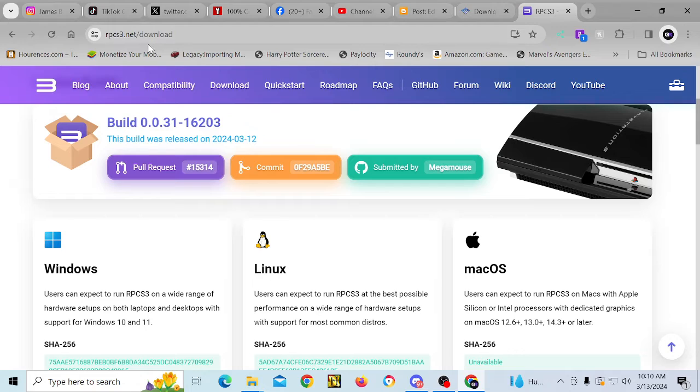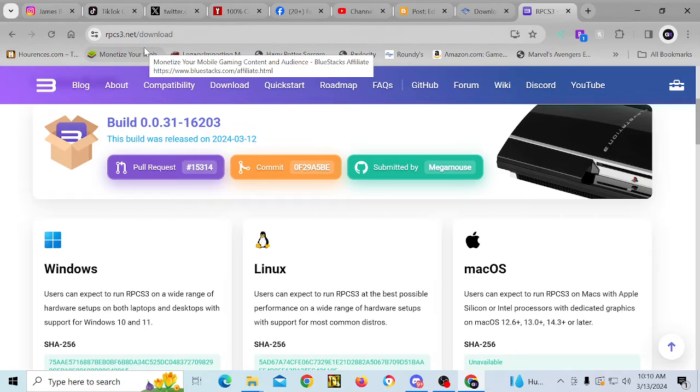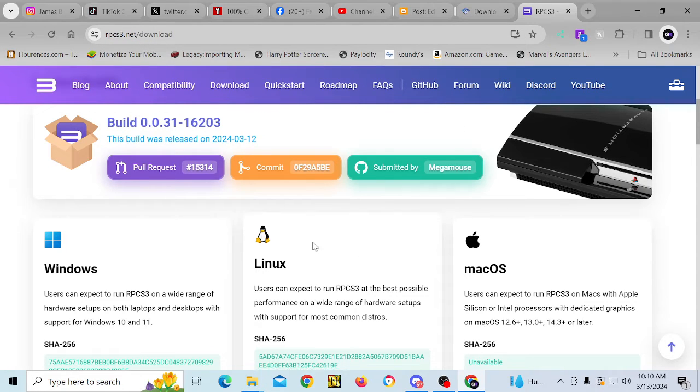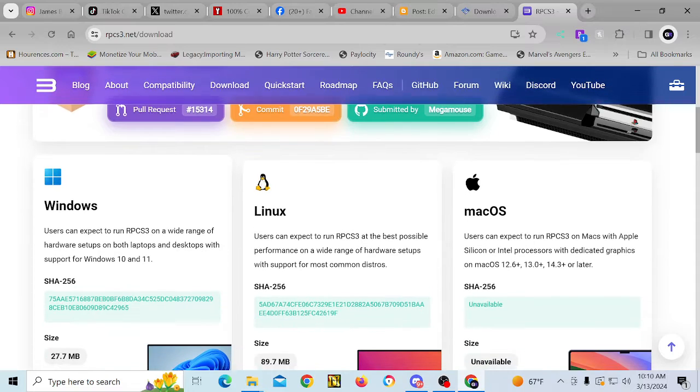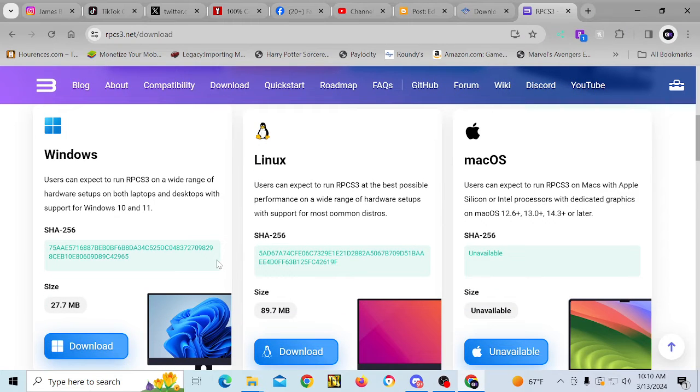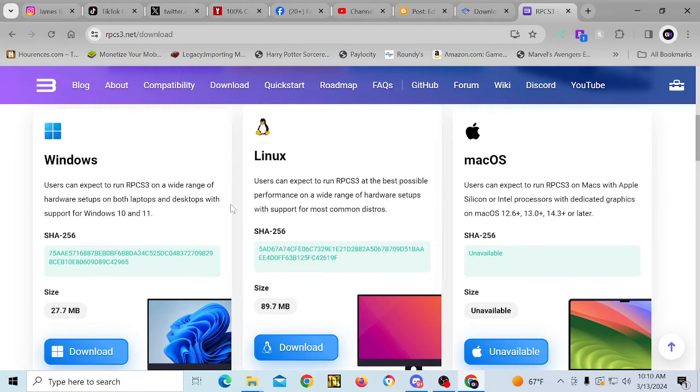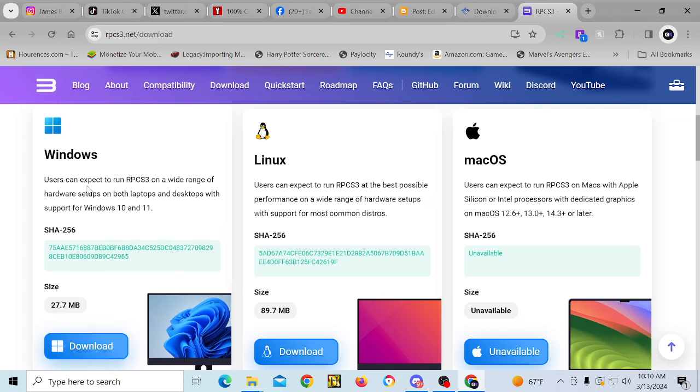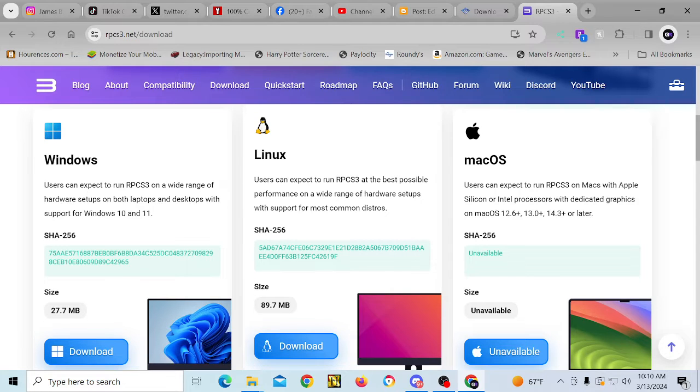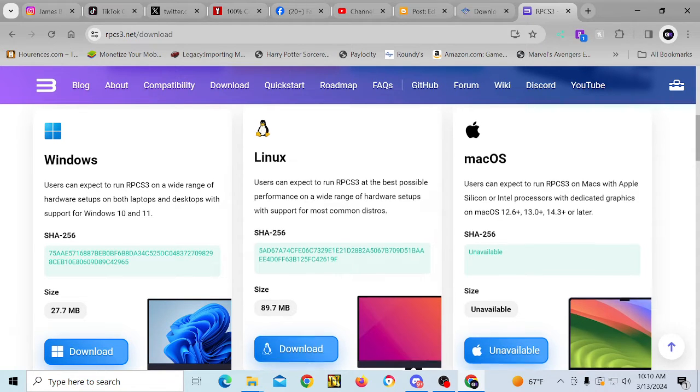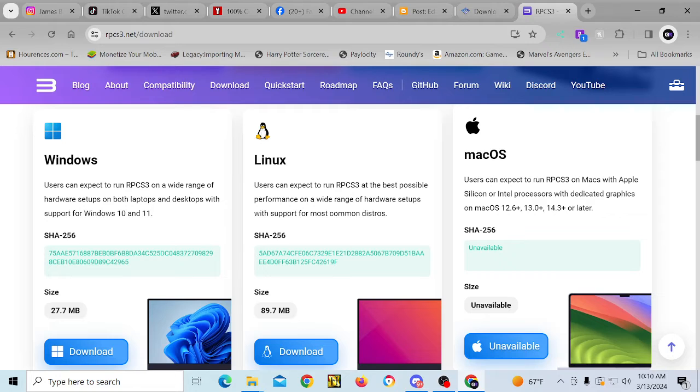If you go on to rpcs3.net and go to the download section, you're going to get this screen. And from here you can download the build that corresponds to the OS that you're using. There's a Windows build and a Linux build as of right now, and there's a macOS build that will be coming.